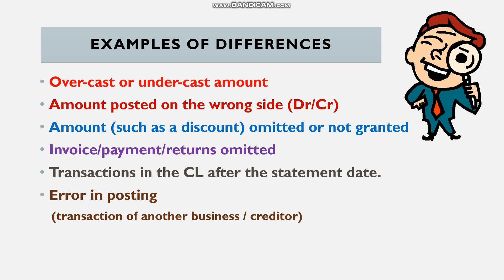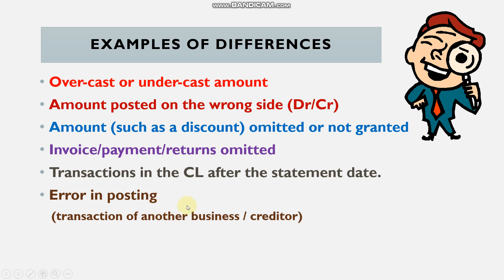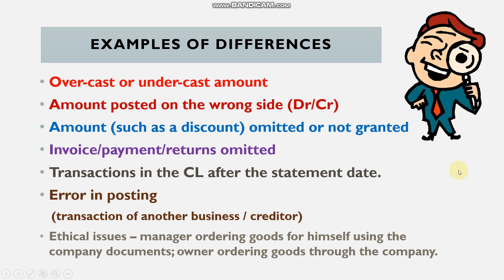Another error type is posting a transaction belonging to a different business or creditor. We may have posted an entry from one supplier into another supplier's account, or the supplier may have charged goods meant for another customer to our account. This results in an amount appearing in our records that doesn't belong to either party's transactions with each other.